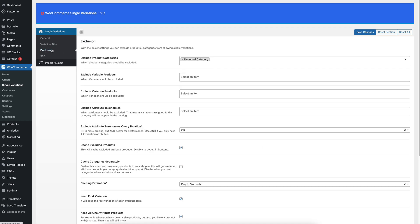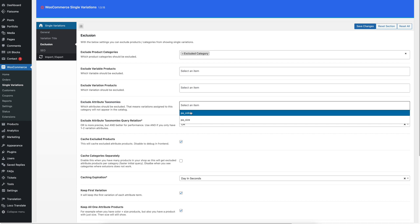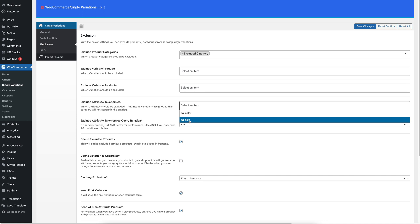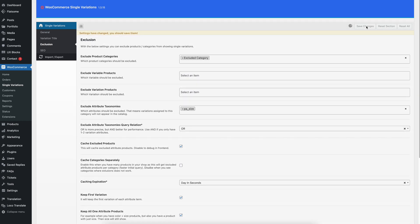So we jump into the exclusion section. Here we see 'Exclude Attribute Taxonomies', and we can exclude the PA size attribute. Size is the attribute for the variations that you use to have, for example, size 33 or 40. Then you click on Save.